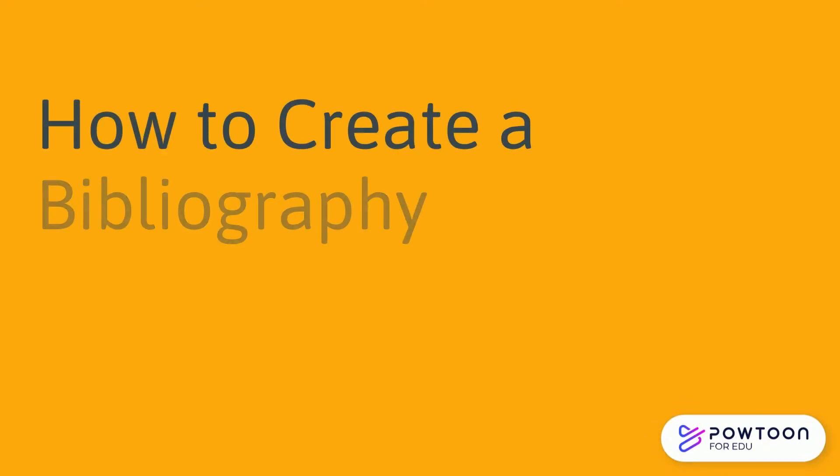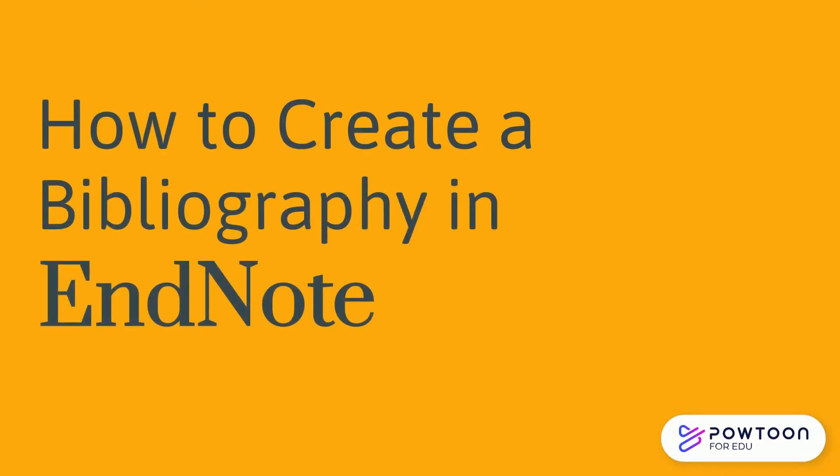When you have completed your assignment and collected all your references in the free version of EndNote, it's time to compile your list of sources in a bibliography. This video will show you how to create a bibliography from your EndNote references for any citation style.